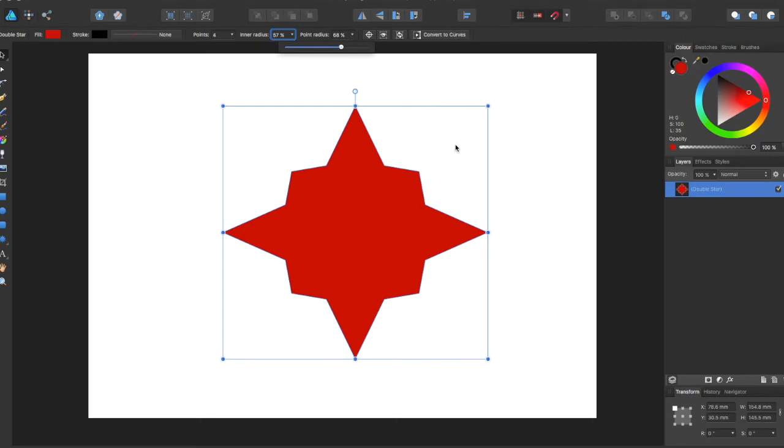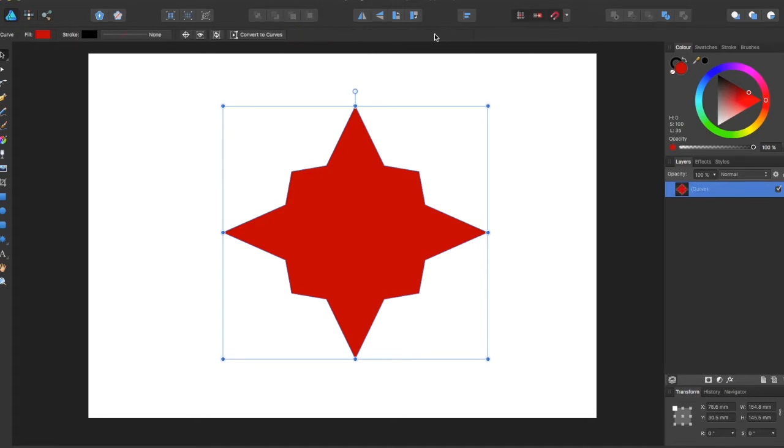One of the other options up here is the Convert to Curves button. So if you select this, it is now converted to curves.